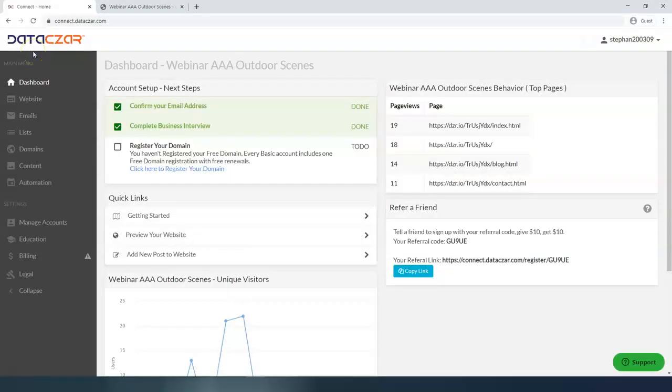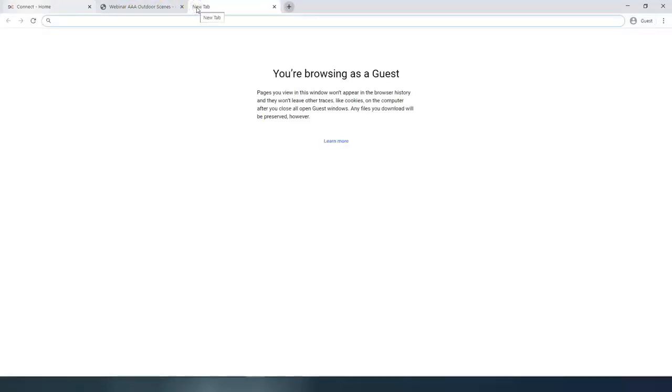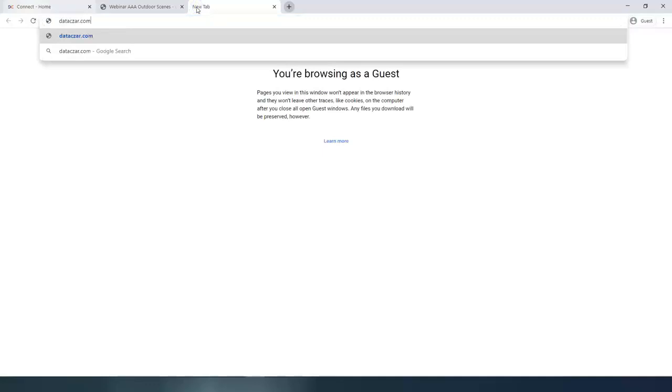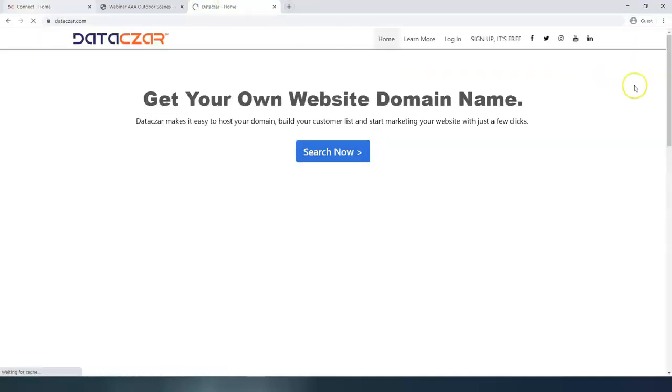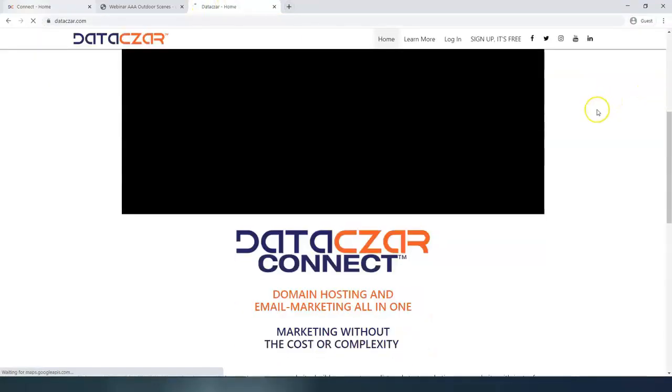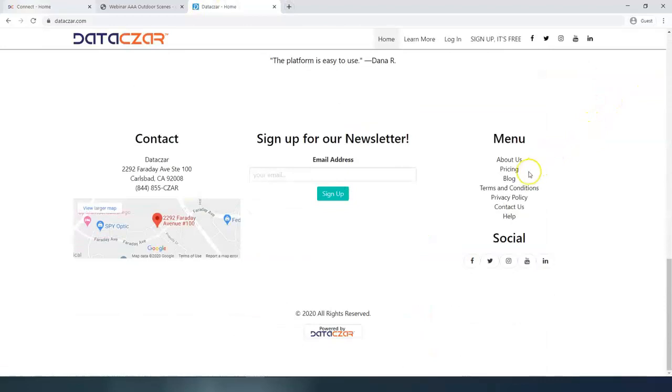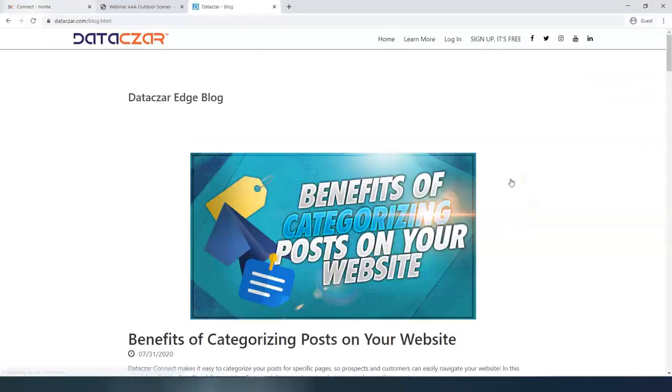If you receive our newsletter, or if you ever view our blog on datasar.com, go to datasar.com. There's a blog here down at the bottom. And you might be on our newsletter list, but if you're not go down here and check out our blog.